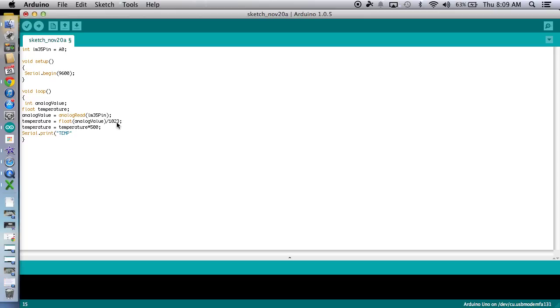Oh, temp colon. Sorry. Temp colon. There we go. And I'm supposed to put a space in there too. I apologize. Great. We'll close that up.